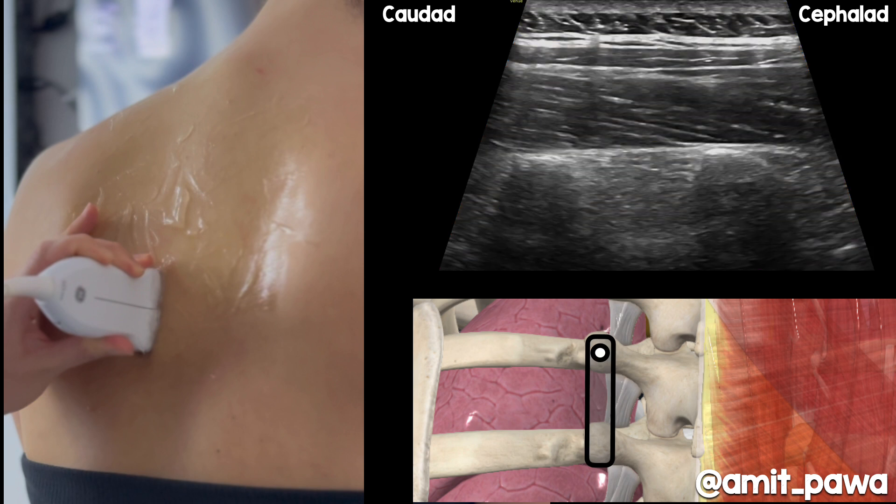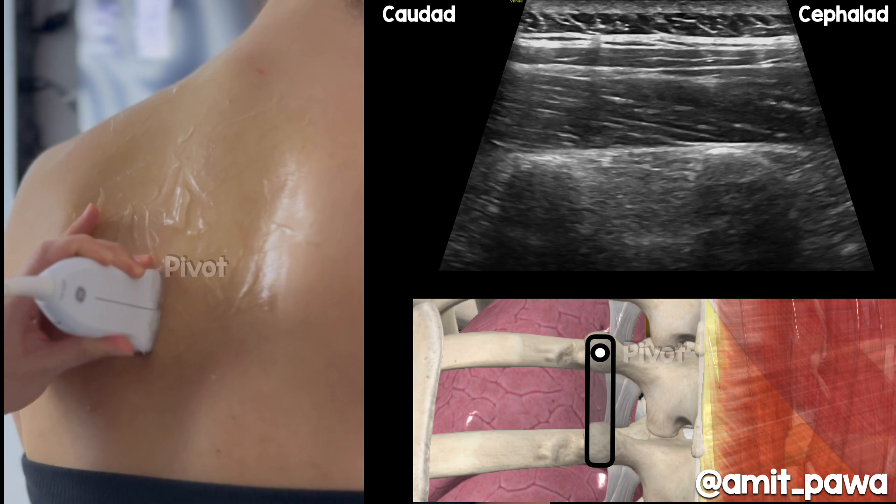To get a better view of the pleura for a paravertebral block, you've got two options. You can either remain truly paramedian sagittal and tilt the beam of the ultrasound ever so slightly laterally to get a view of the pleura. But I'm going to show you something else: how to pivot the ultrasound probe on the cephalad aspect and direct the caudal part of the probe laterally.